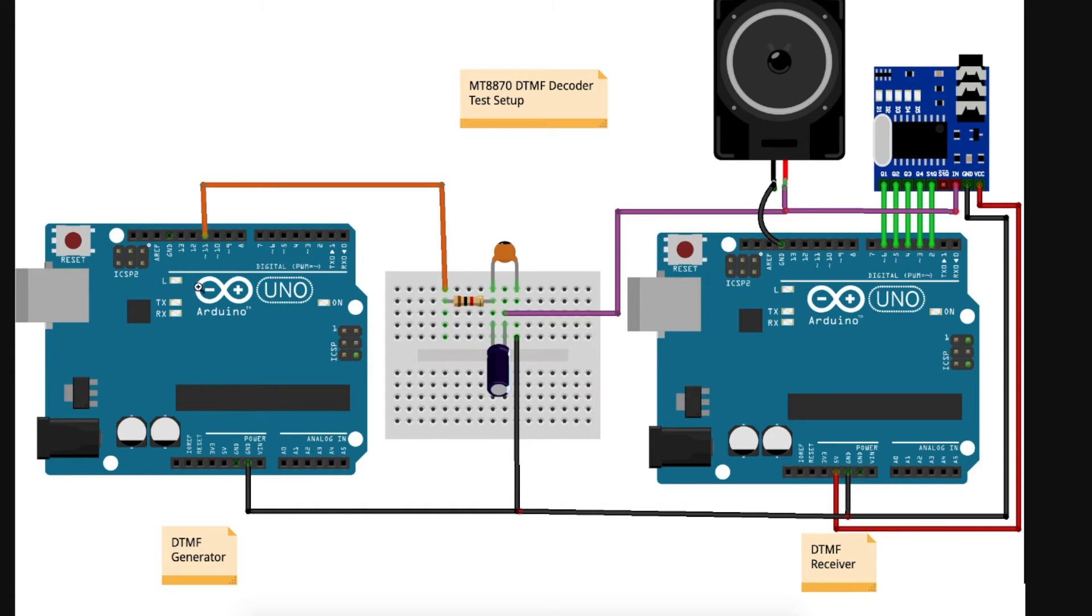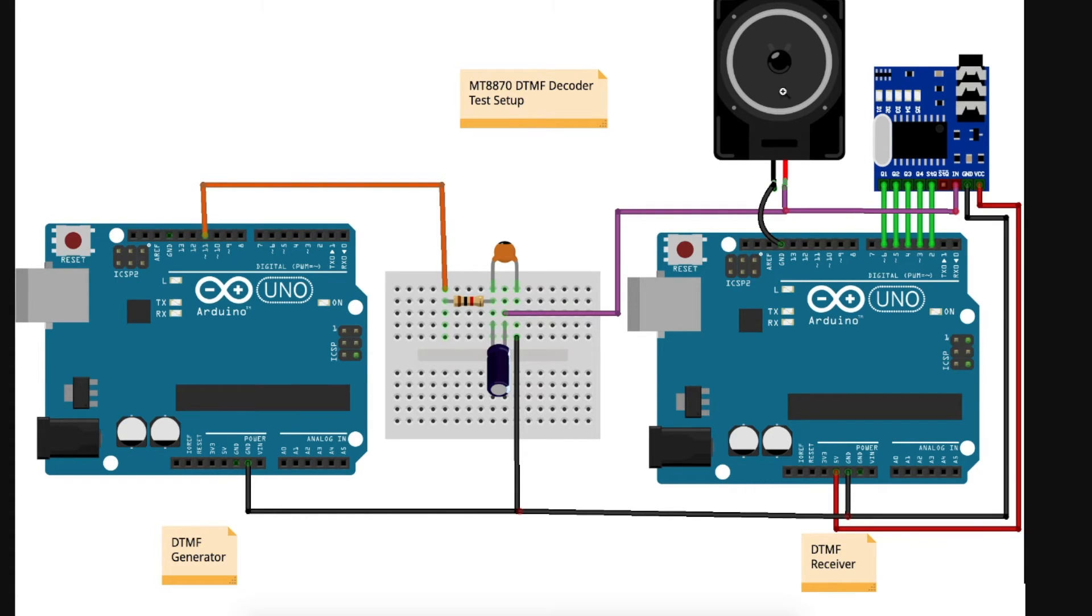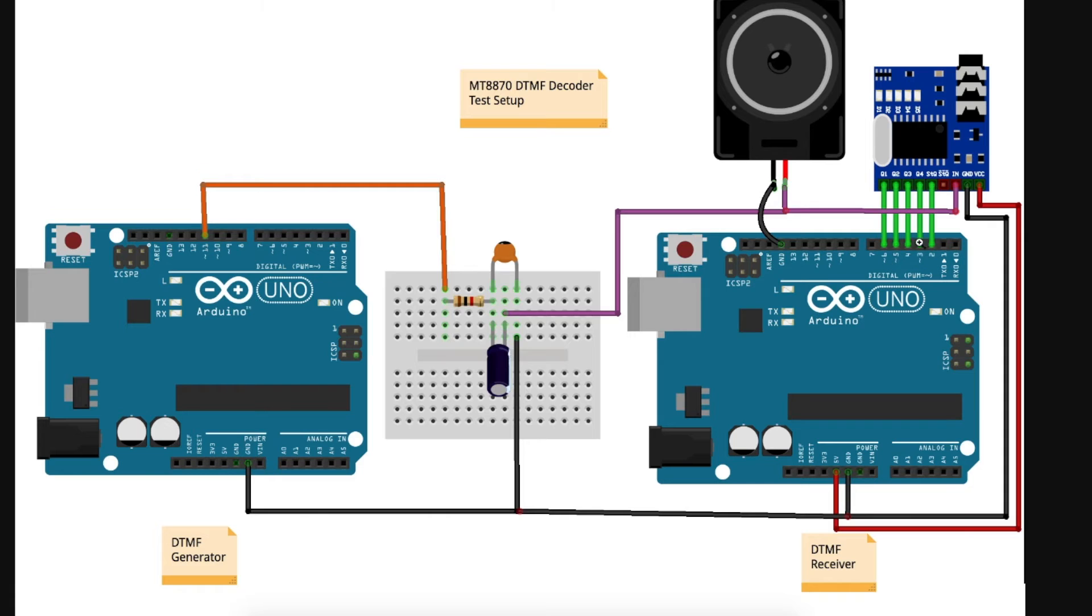And I have a serial monitor set up to show what I'm sending out and what I'm receiving in. Now let's look at the sketch for how we are actually reading in these data lines and converting them into a DTMF character that we can recognize.